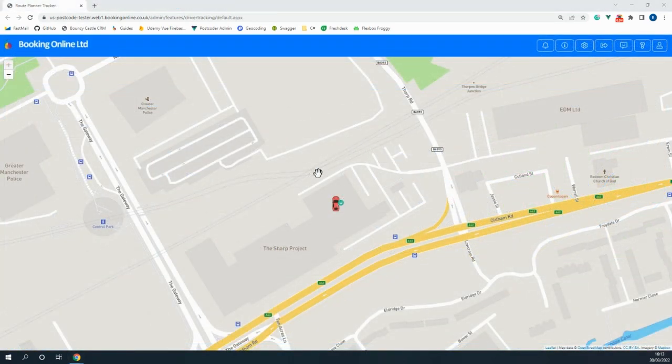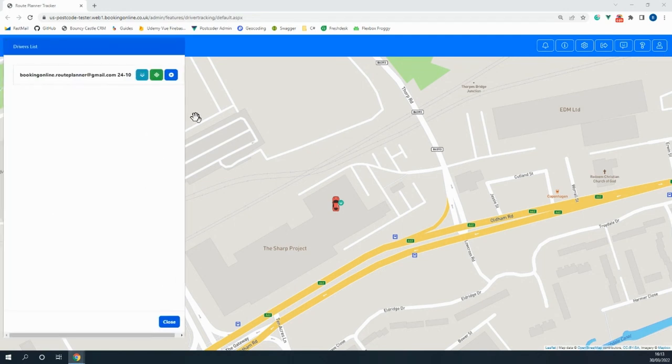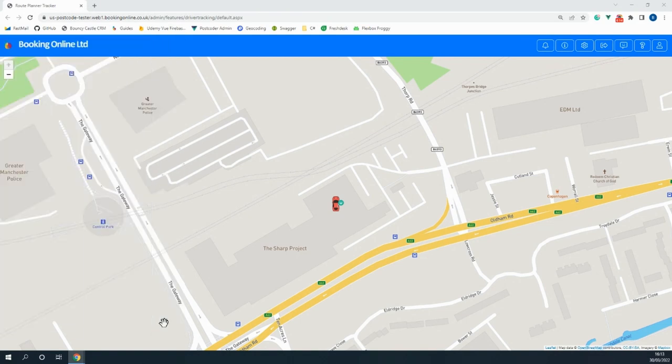Moving on, you can keep track of your drivers within the tracker where you can see the pro driver's current location and even keep track of the job that they're currently doing so long as they've got their location set to on.